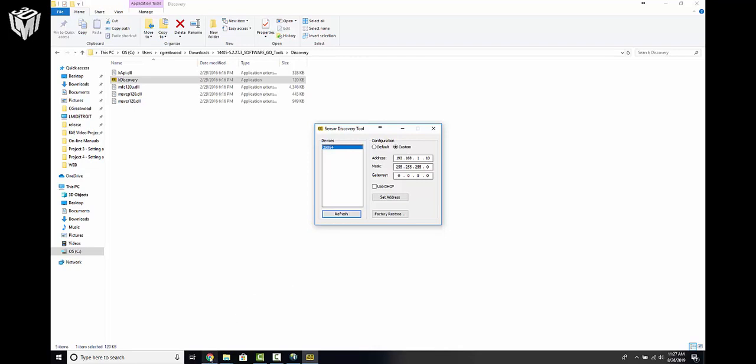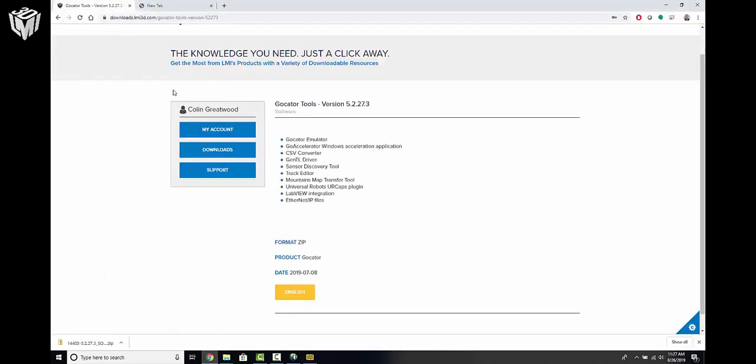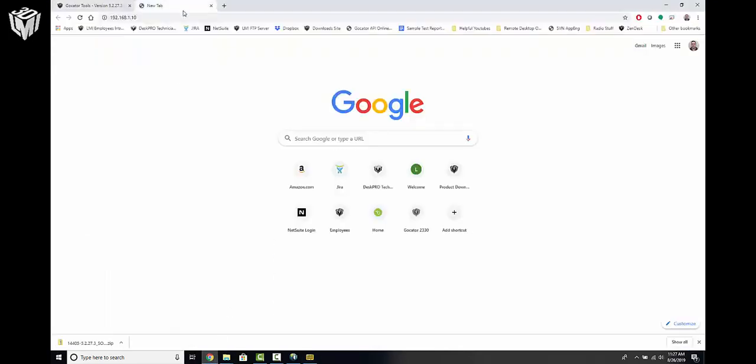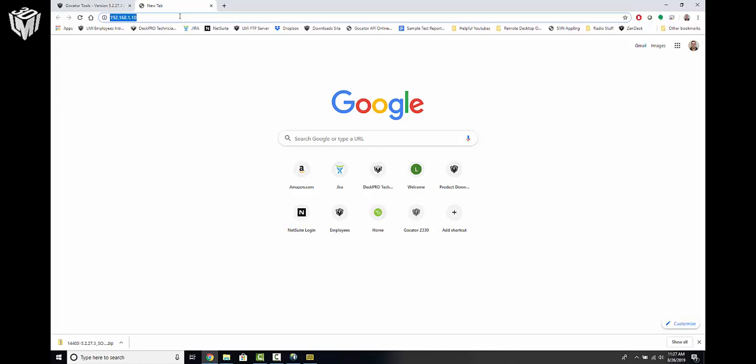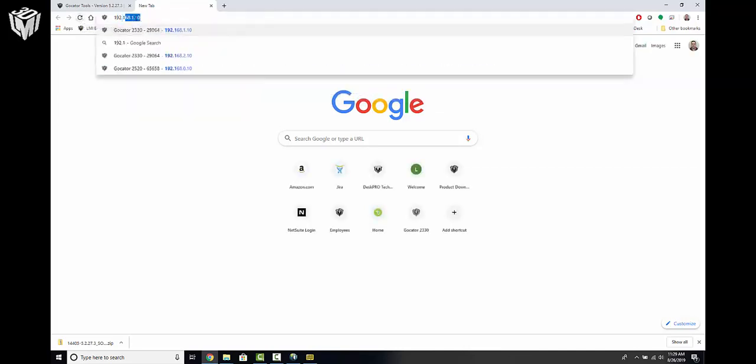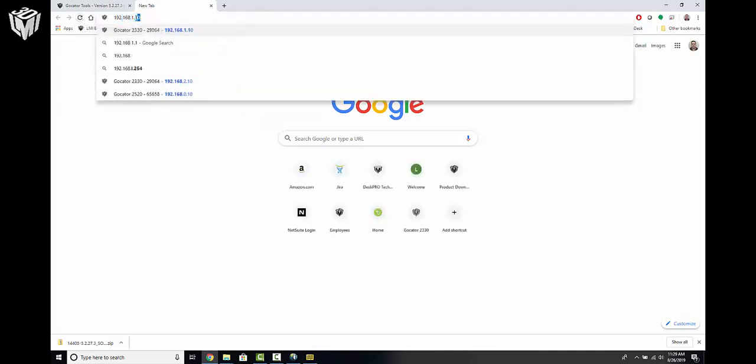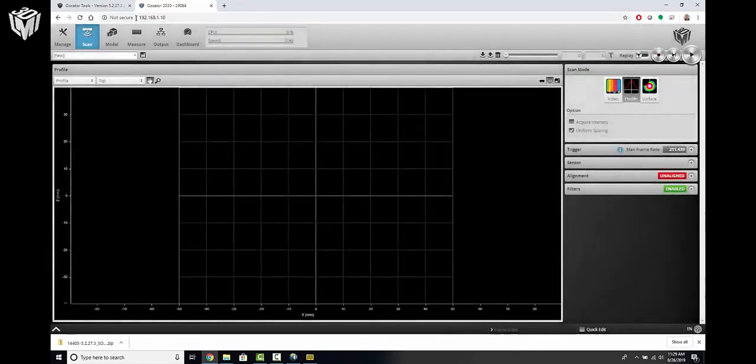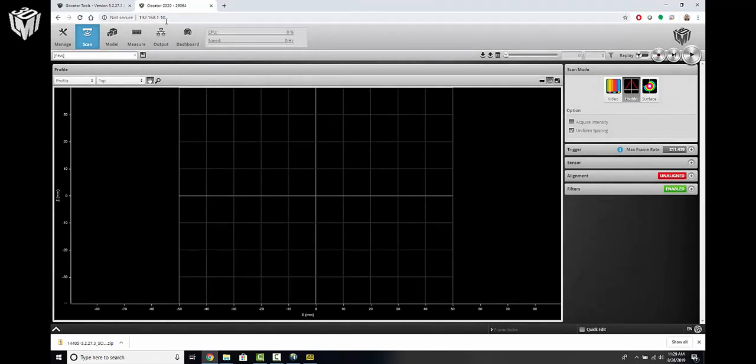We're going to go over to our web browser of choice, in my case it's Google Chrome, open up a new tab and we'll type in the new IP address 192.168.1.10. You may have to press the Refresh button once or twice, but eventually your GoCater web GUI will be loaded with the IP address that you had originally expected here at .1.10.